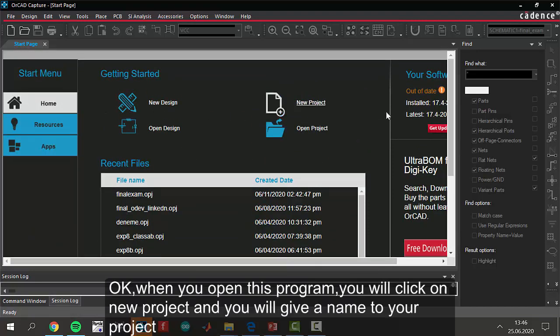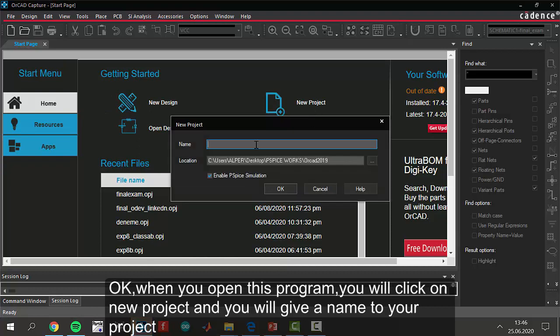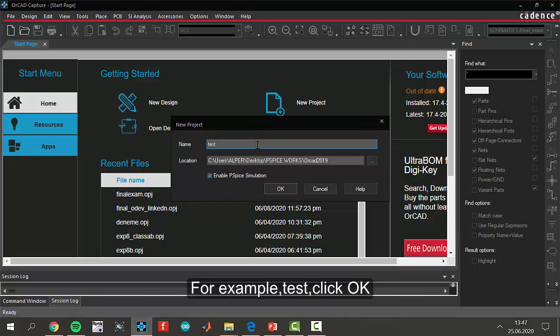When you open this program, you will click on new project and you will give a name. For example, test and click OK.